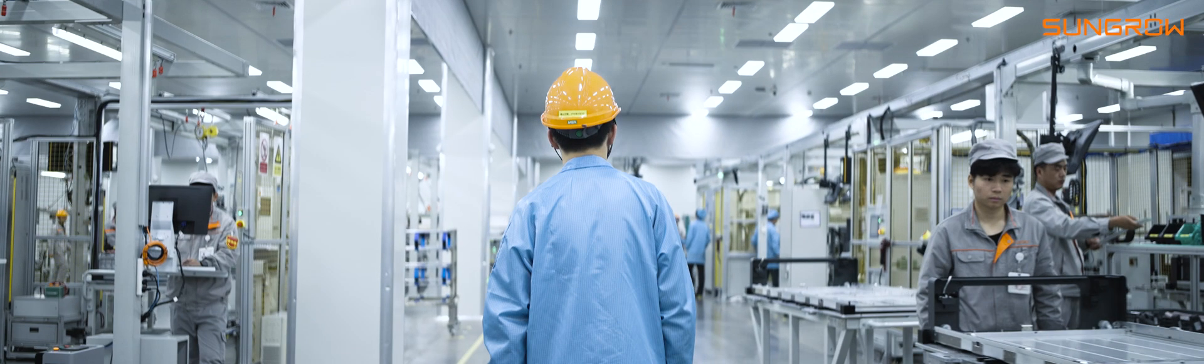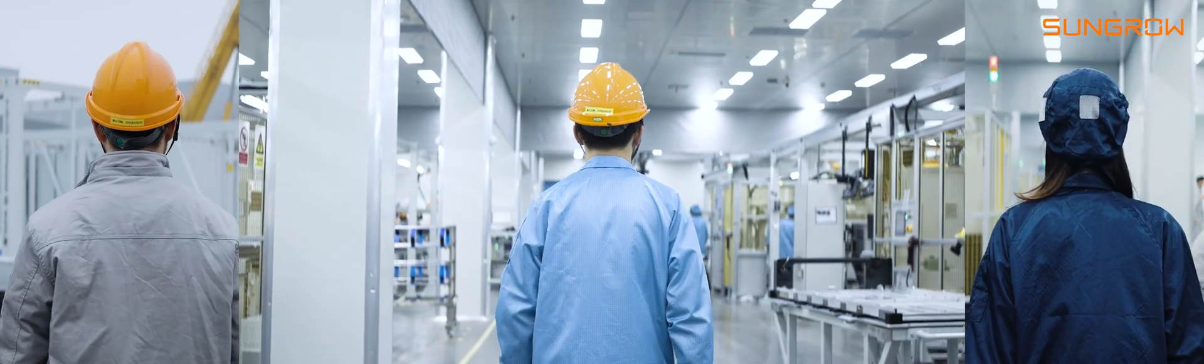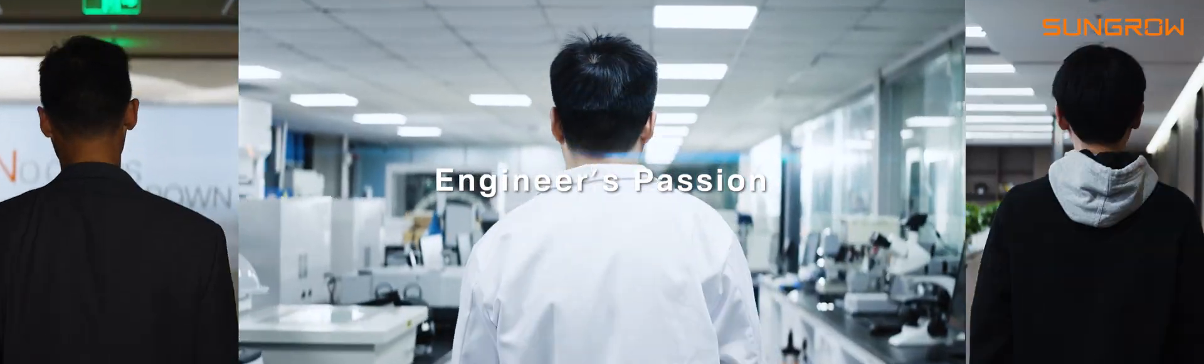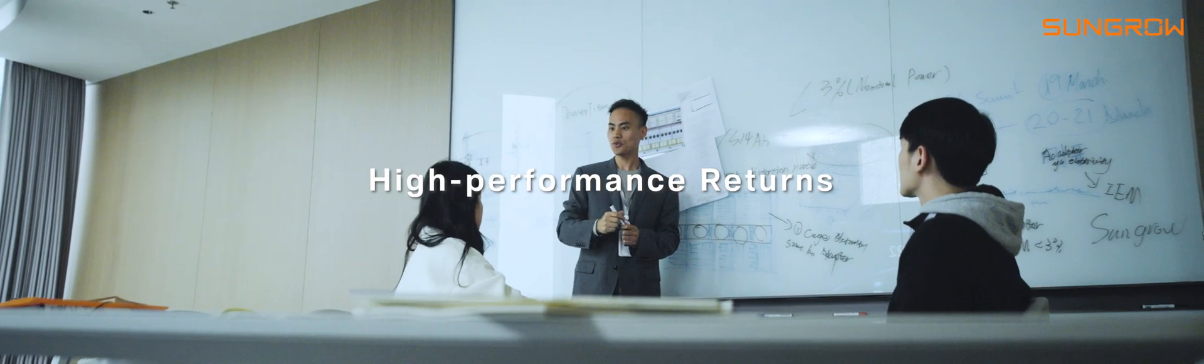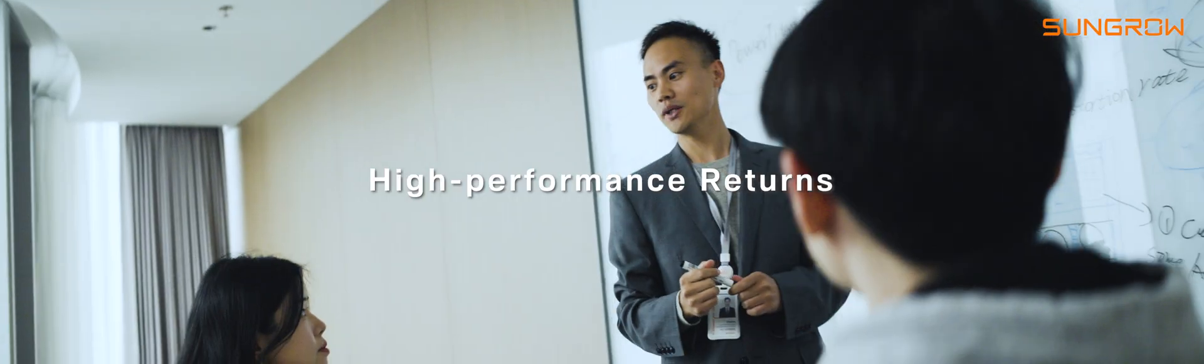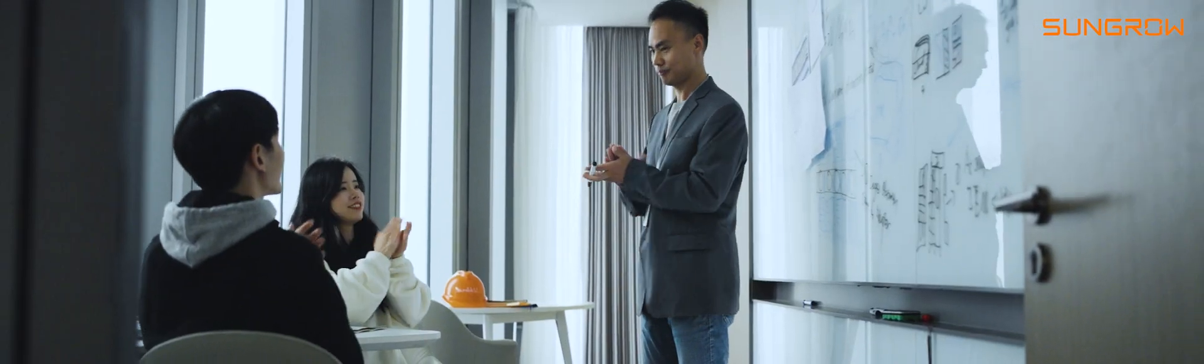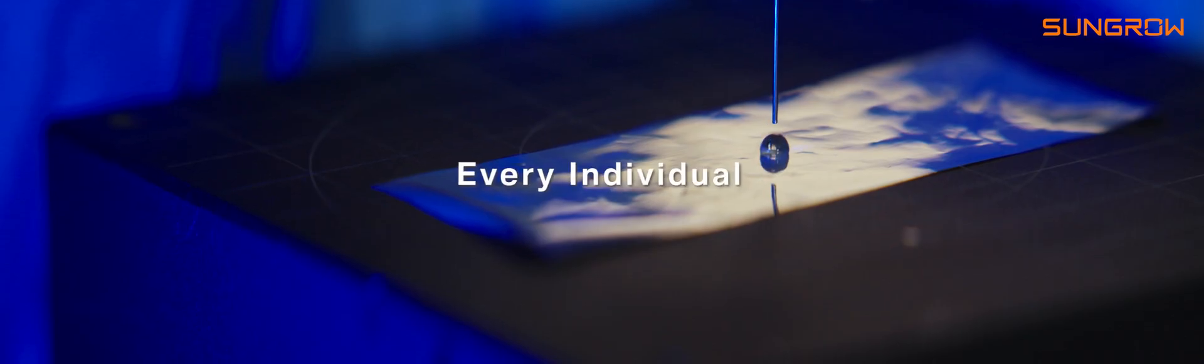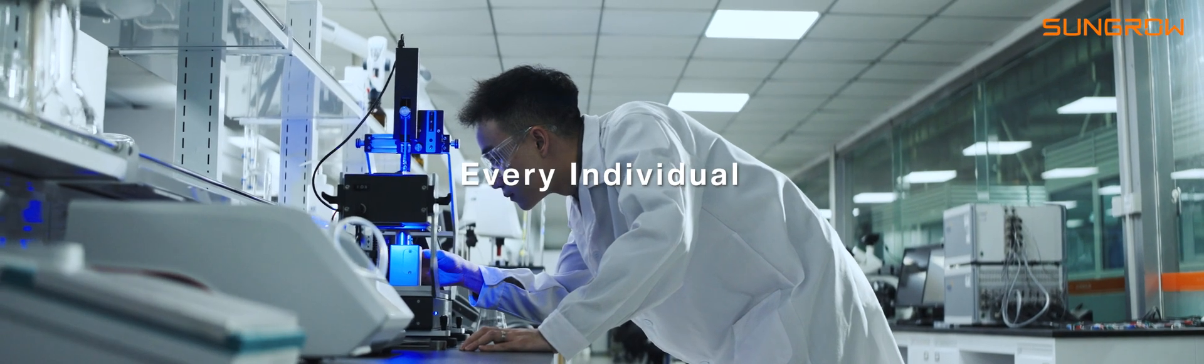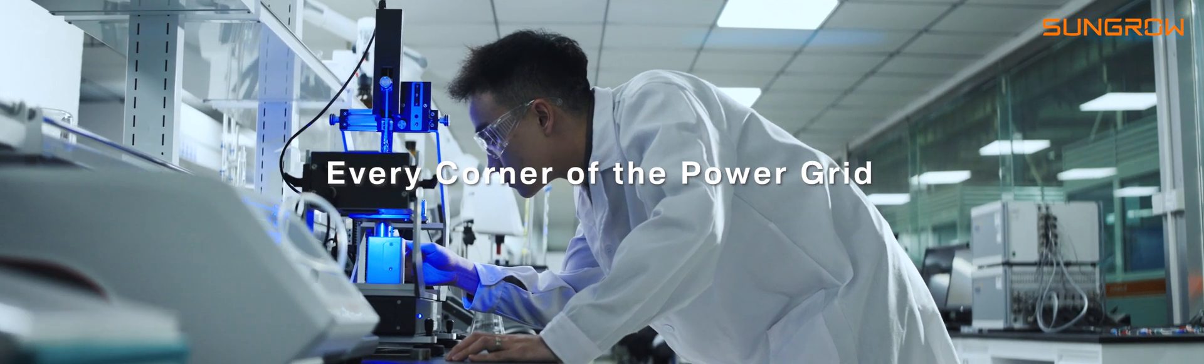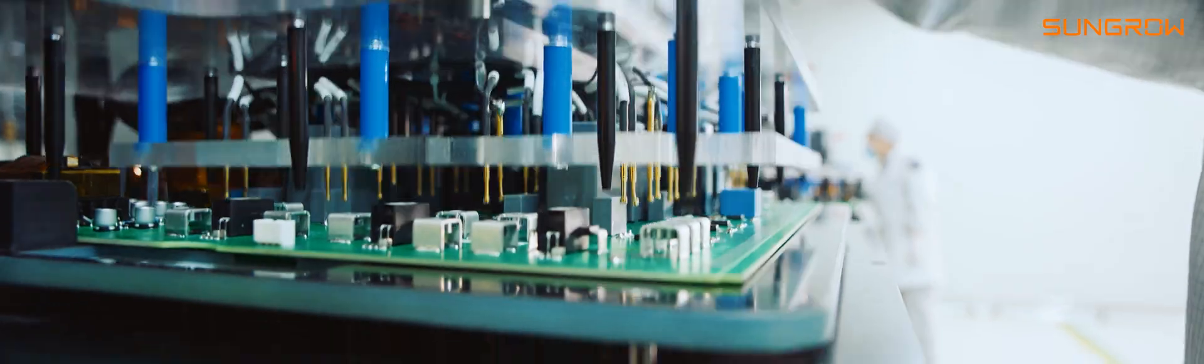I was empowered by every engineer's passion. I focus on creating high performance returns for customers. I am dedicated to ensuring the safety of every individual and every corner of the power grid.